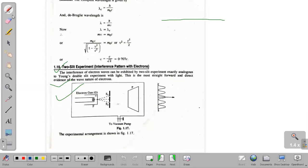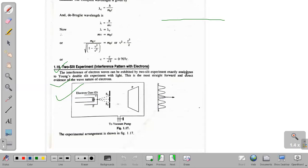We are talking about experimental verification of the wave nature of particles, i.e. electrons. We have talked about the Davisson-Germer experiment in the previous lecture. Now we are talking about the two-slit experiment. The interference of electron states can be executed by a two-slit experiment, exactly analogous to Young's double-slit experiment with light. Here, we will perform an experiment with an electron beam.